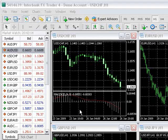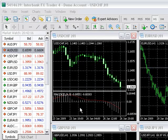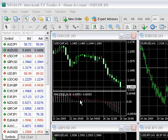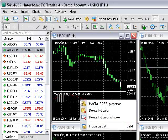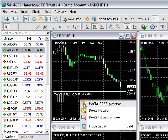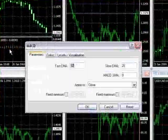To edit an indicator after it has been attached, right-click on the indicator and select Properties.